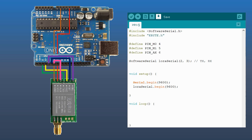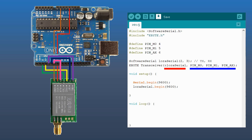You can choose a different combination that suits your needs, but be careful to define the pins correctly in your code. Then we will create the transceiver object. We have to identify the software serial that we are already using, in addition to the pins that we just defined.